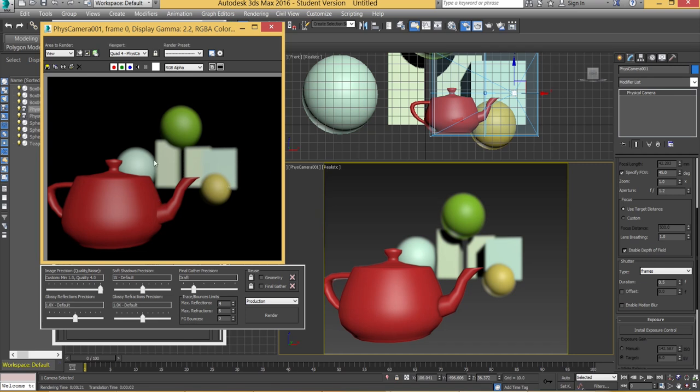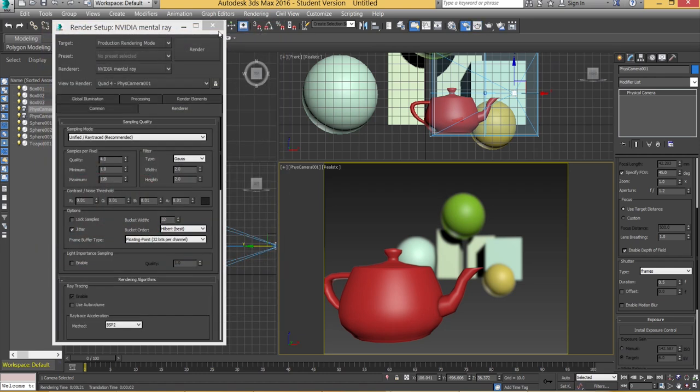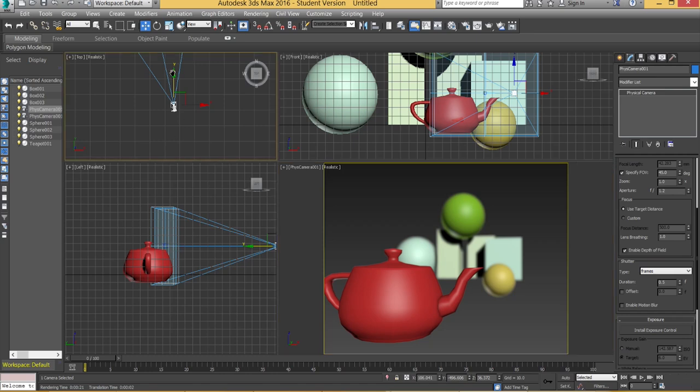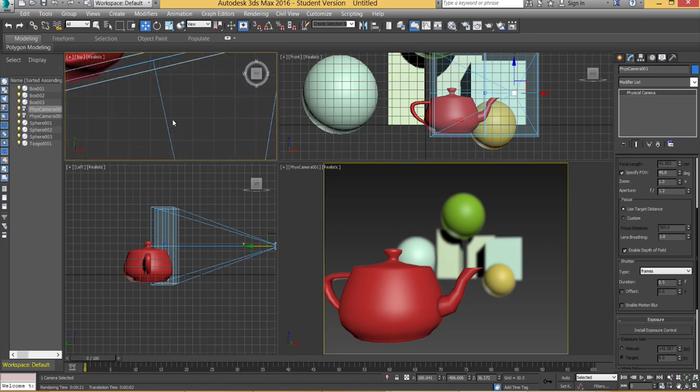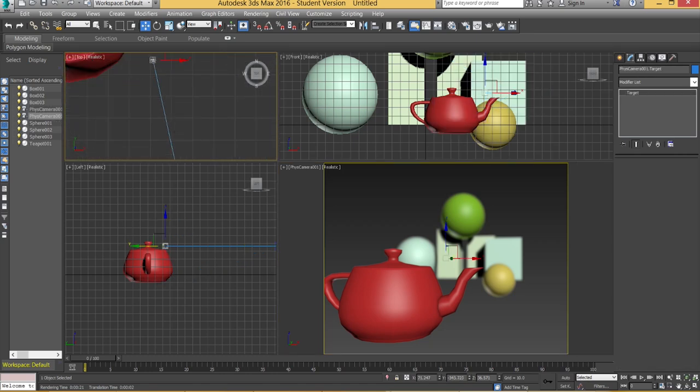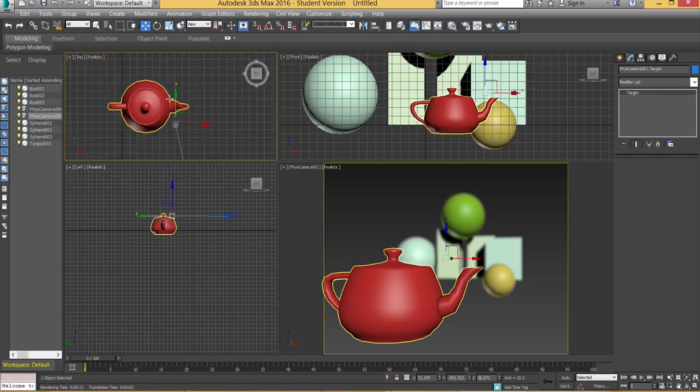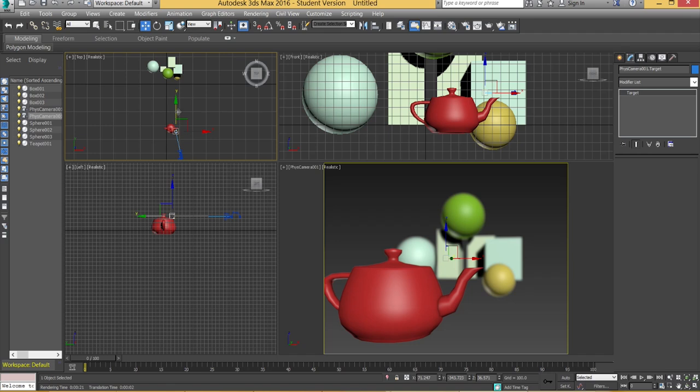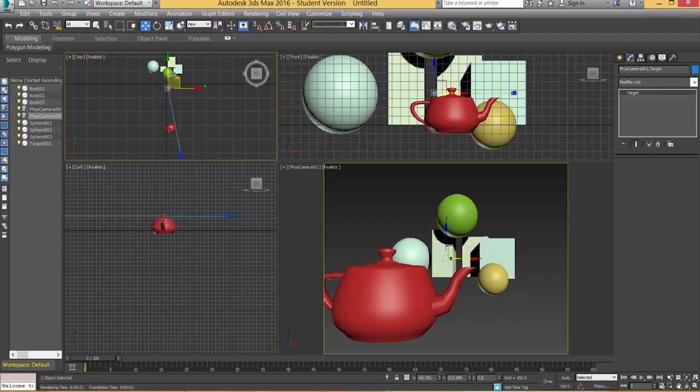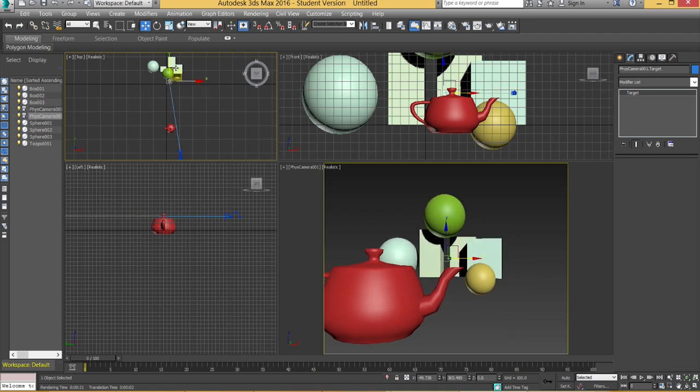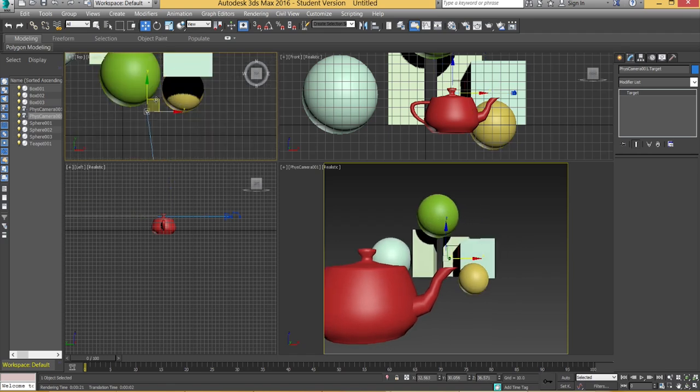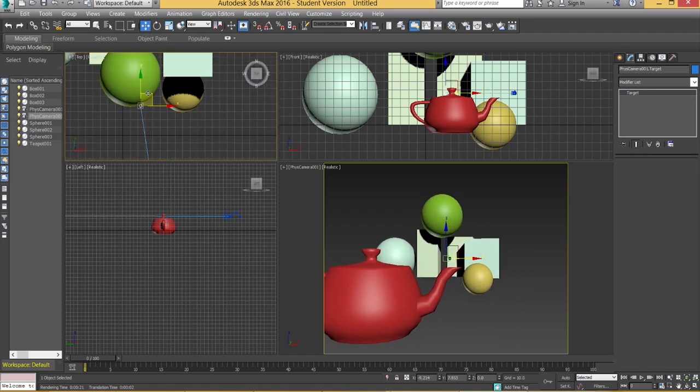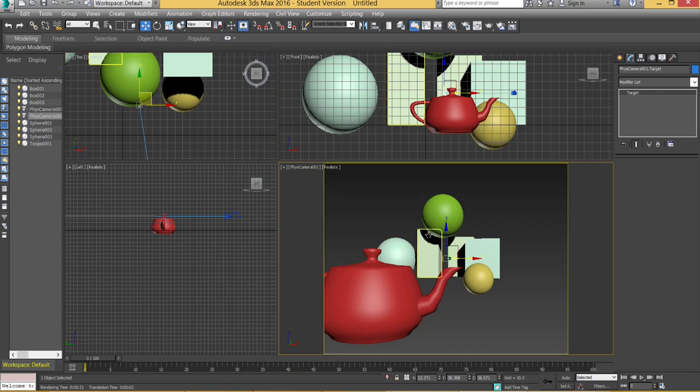So yeah if you want to obviously apply focus, if you want to switch the focusing so the background's in focus but the teapot is not in focus, simple thing. You literally grab onto the target and you're going to move this back. You're going to push this all the way back so it's roughly just in front of the background like so.